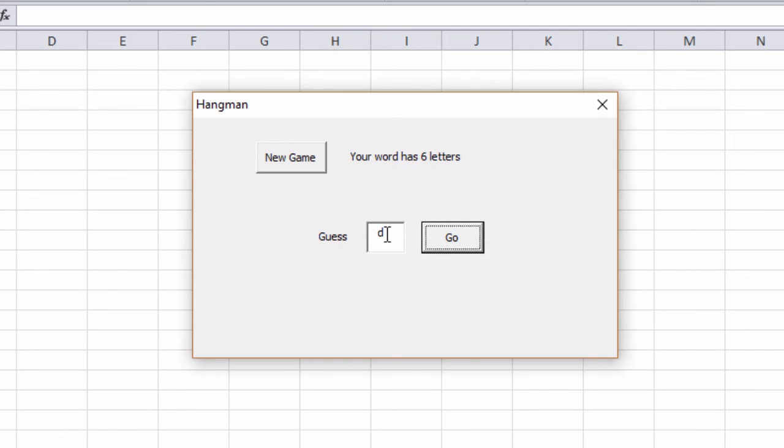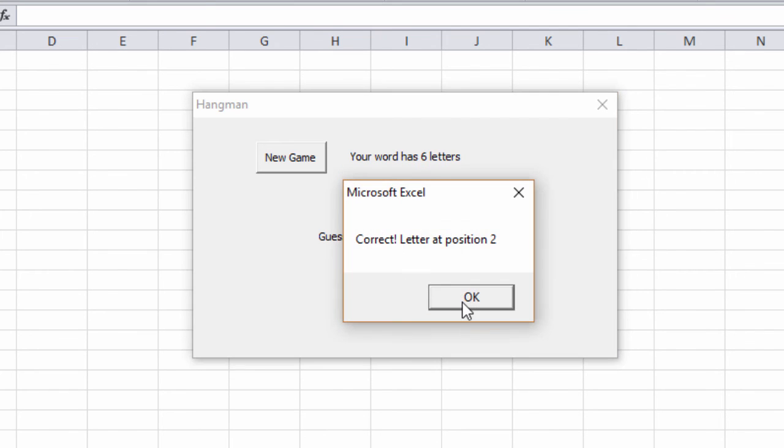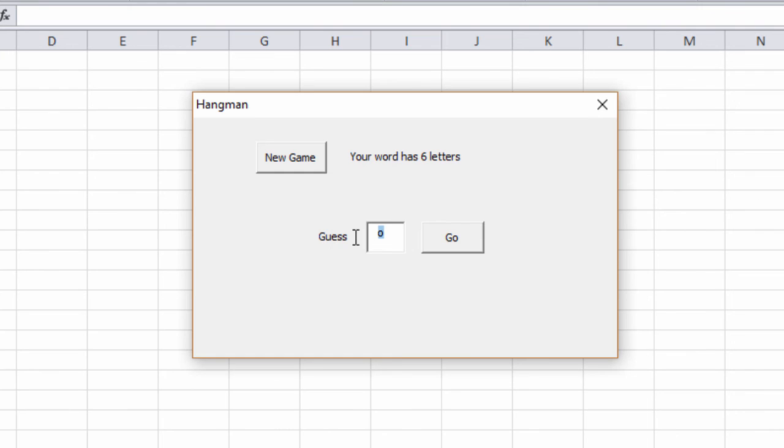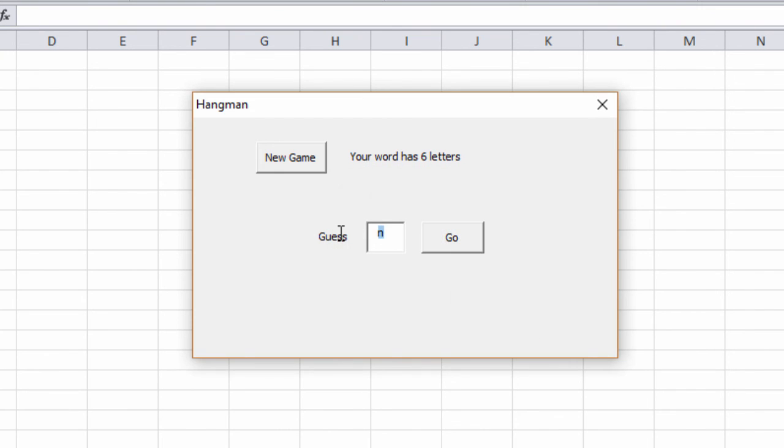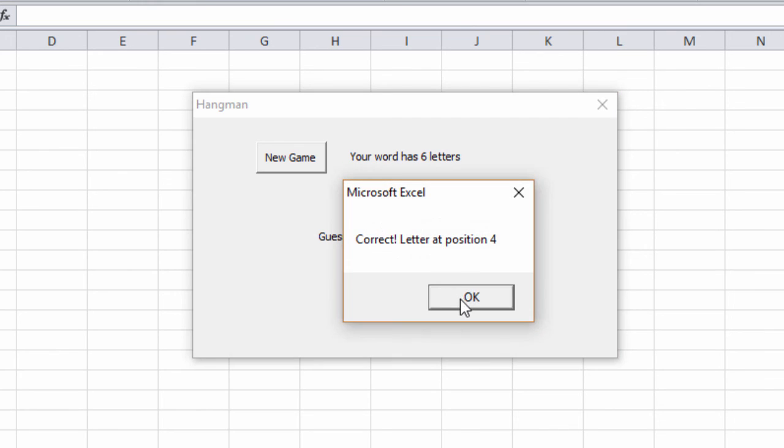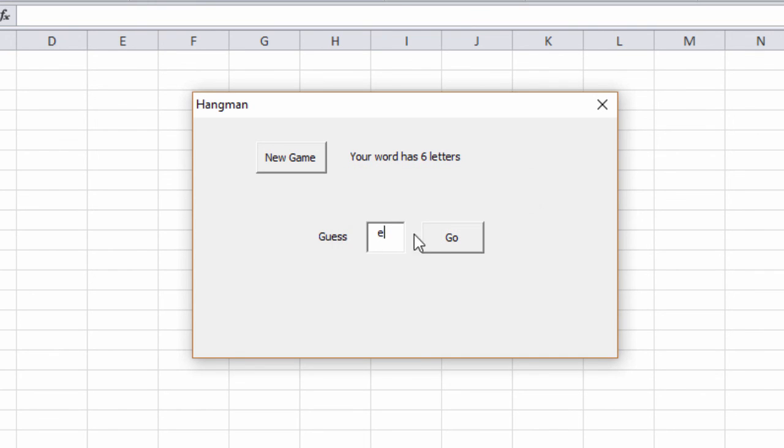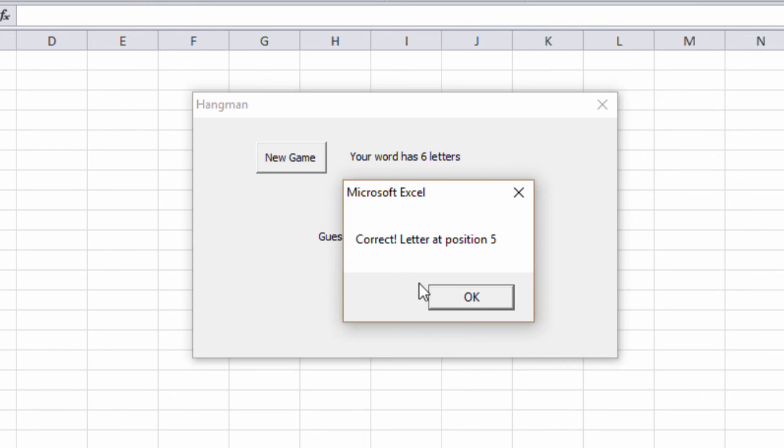I think I know what this is. O. At position two. N. D-O-N. K. These messages are looking good.